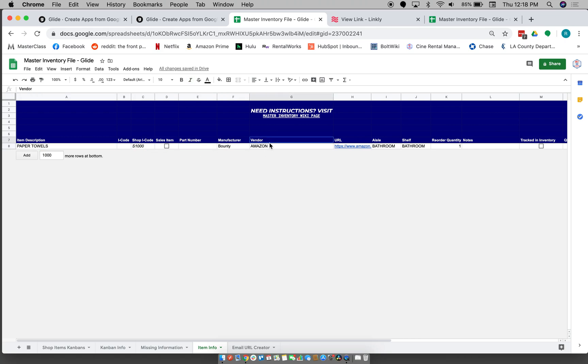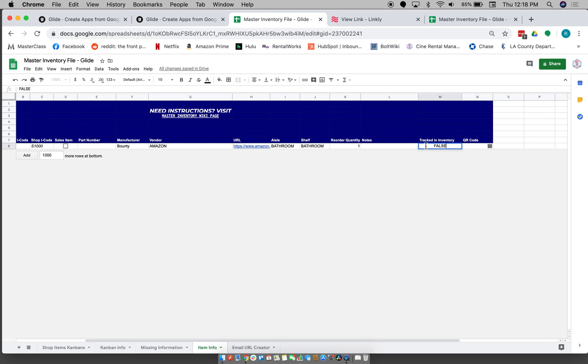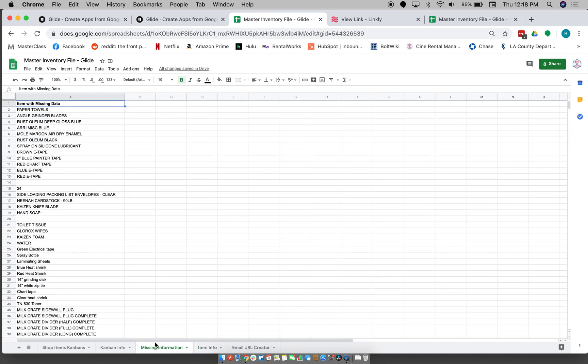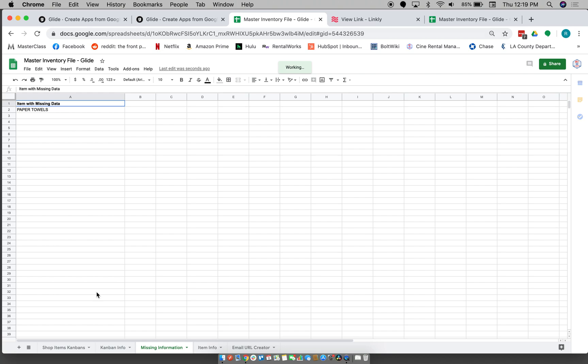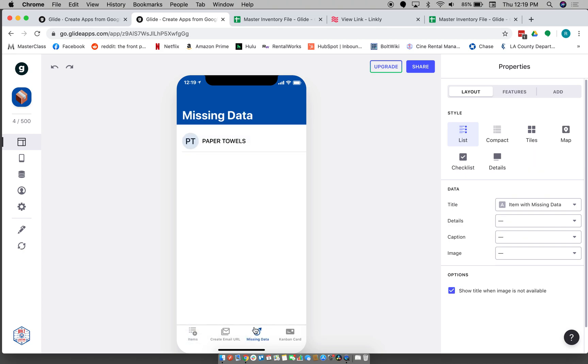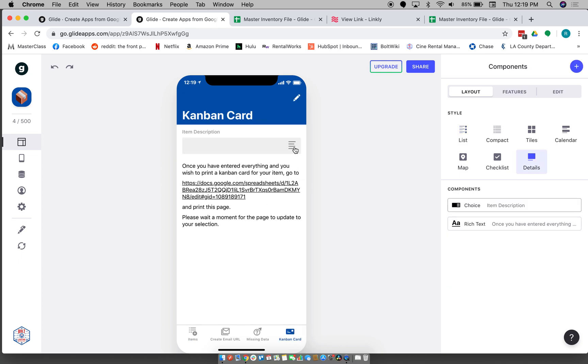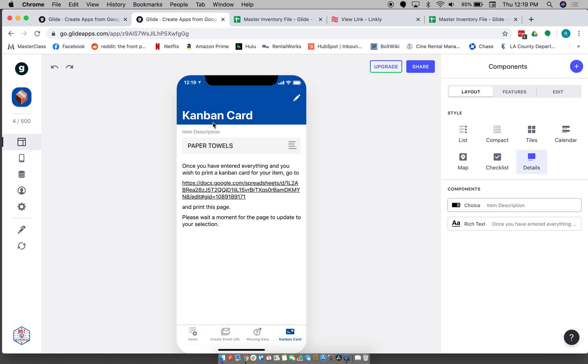The only thing that shouldn't be touched is the QR code just because there is a formula here. So then, you know, these things may have to be refreshed from time to time just to get it to work. But there we go.